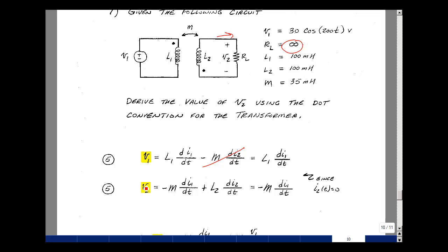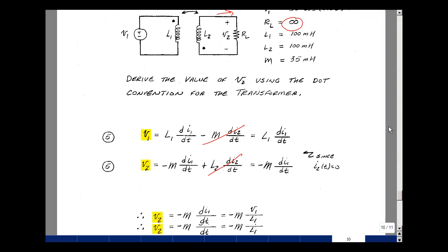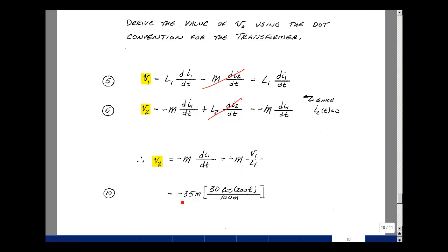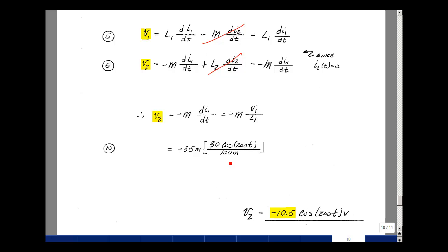The second transformer equation is v2 = ±M·di1/dt + L2·di2/dt. With the minus sign from the dot convention and di2/dt = 0, we get v2 = −M·di1/dt. From the first equation, di1/dt = v1/L1. So v2 = −M·(v1/L1) = −(35 mH)×30·cos(200t) / (100 mH) = −10.5·cos(200t) volts. This was worth 20 points; one point off for missing units.